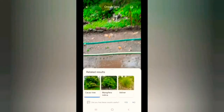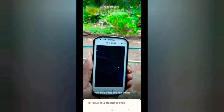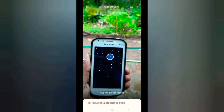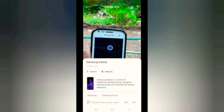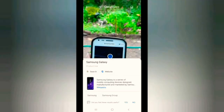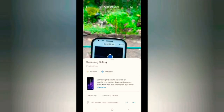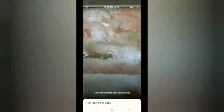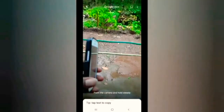We have searched the product. We have a very useful application. If you click on the mobile device, you can click on it — the design of the Samsung Galaxy series is a mobile computing service. Then you can see the result on Wikipedia.